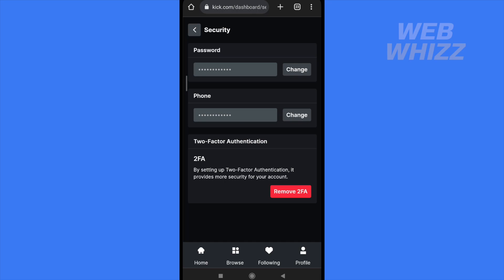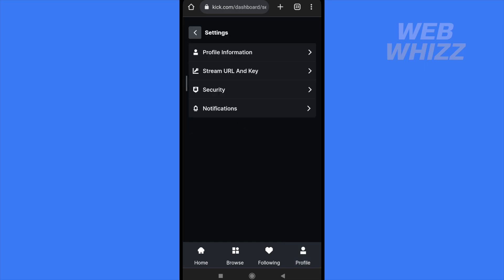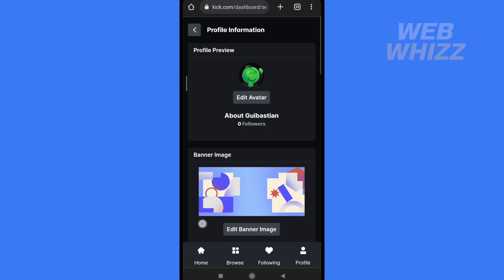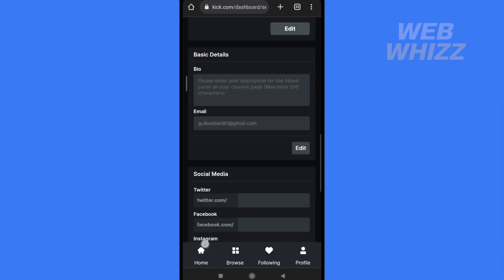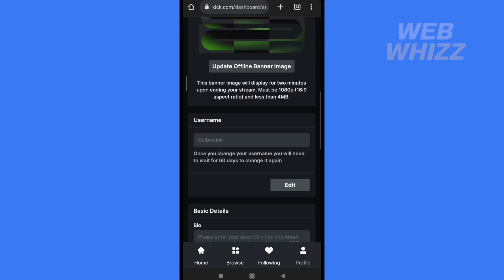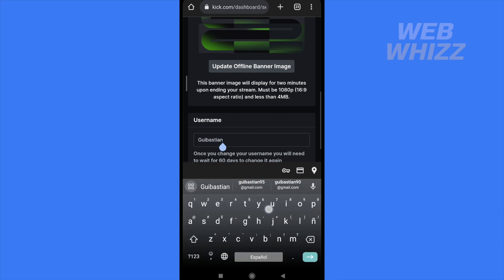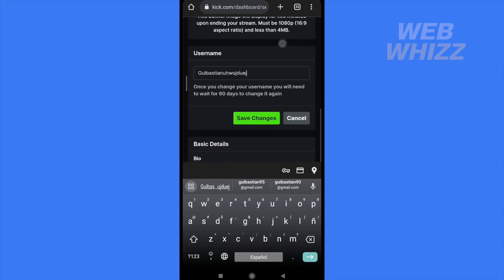Now I'll repeat the process: go to profile, then settings, then profile information, and scroll down to username. Now if I tap on edit, I am able to write or type some numbers or extra words and save the changes.